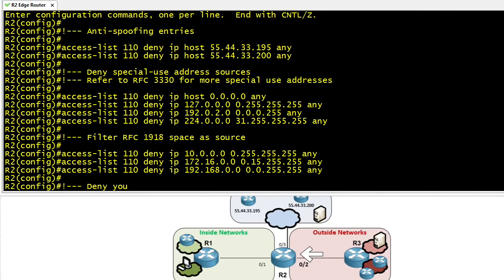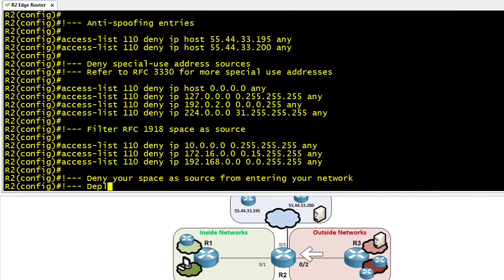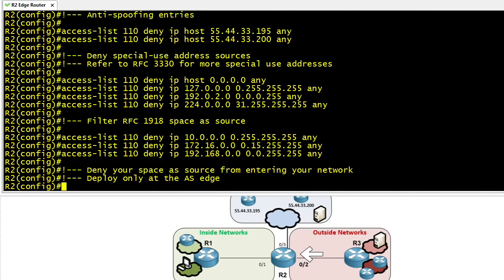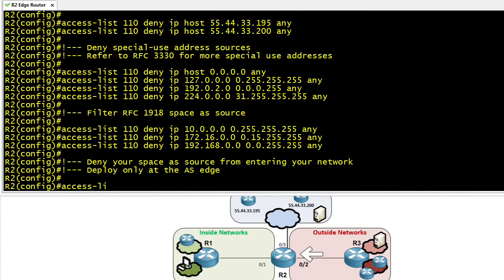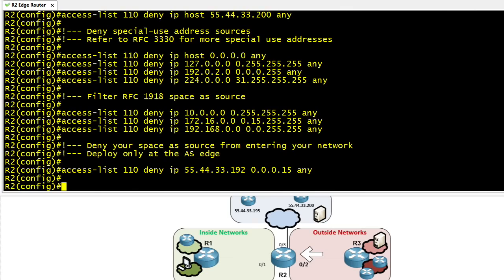Other bogus traffic could be packets claiming to come from our own assigned address block — for example, 55.44.33.192/28. Any IP addresses coming into our network claiming to be from that source network are bogus. So we create an access control list entry denying any traffic claiming to come from our own address space right there in the Infrastructure ACL.